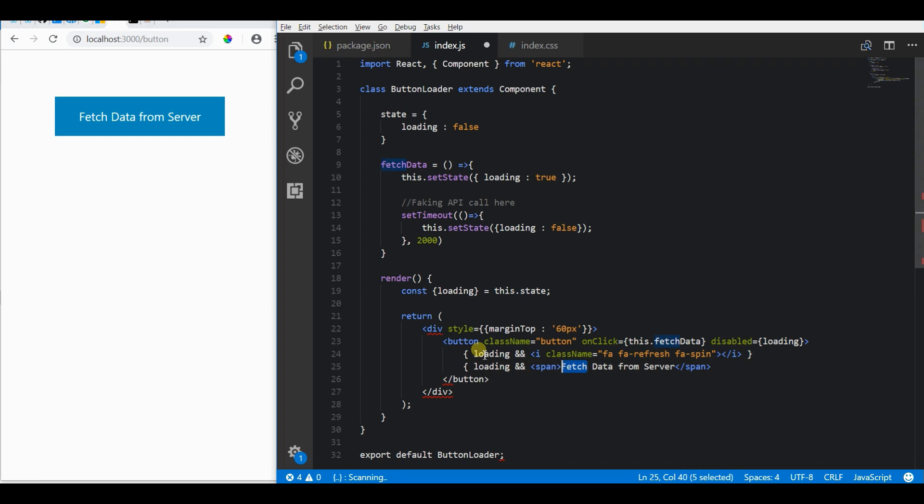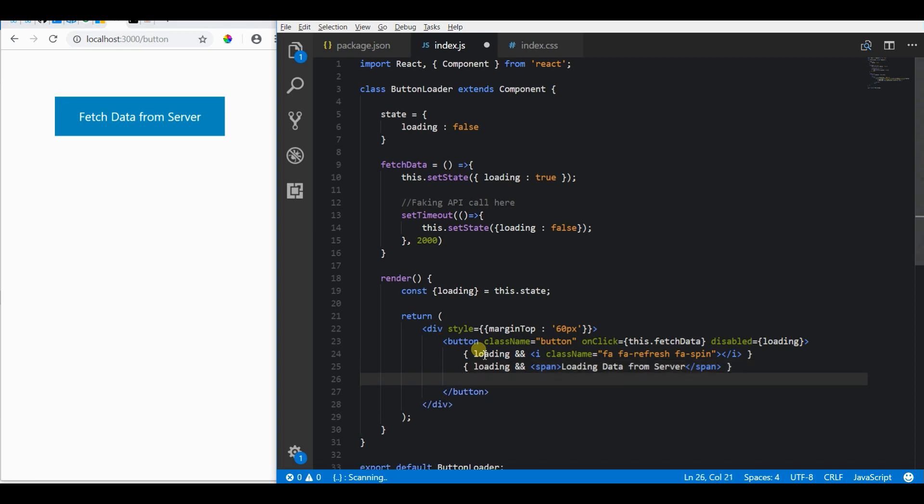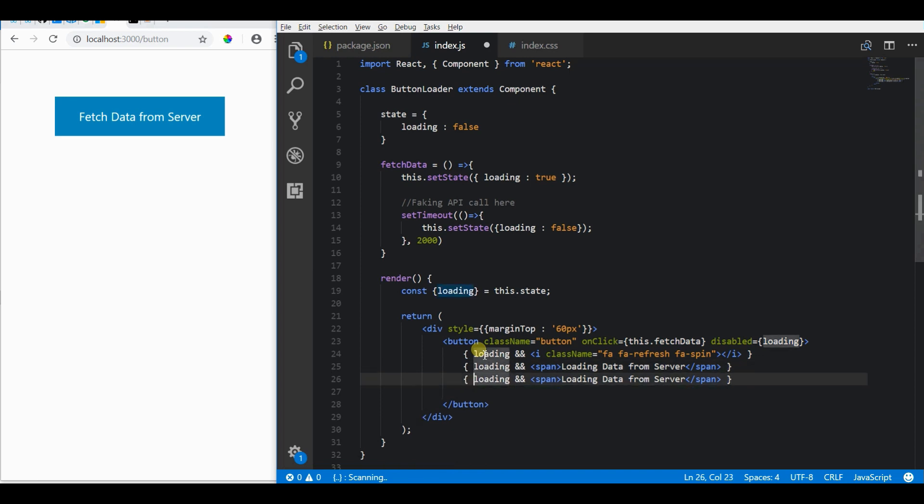Now let's change this to loading. So when the button is in the loading state, it will display 'Loading Data from Server'. Otherwise it will display 'Fetch Data from Server'.